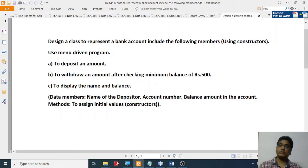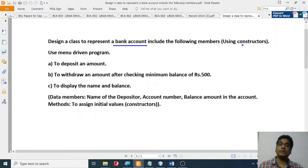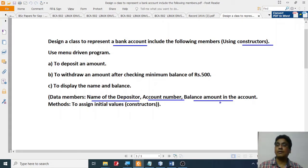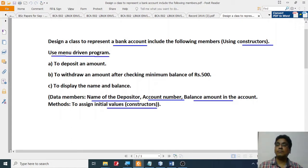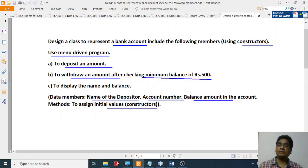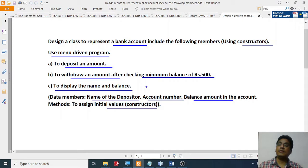The question for the second practical is as follows. Design a class to represent a bank account. Include the following members using a constructor: name of the depositor, account number, and balance amount in the account. Use a parameterized constructor to assign the values. Once the class is created, use a menu-driven program to deposit an amount, to withdraw an amount after checking that the minimum balance is 500, and to display the name and balance. These things have to be done using Java.